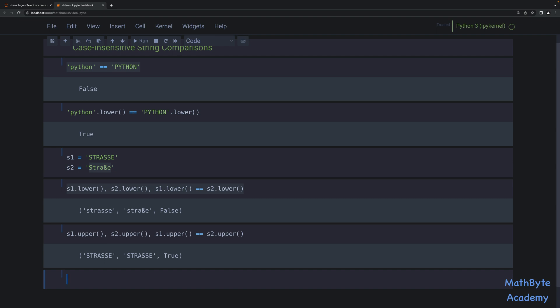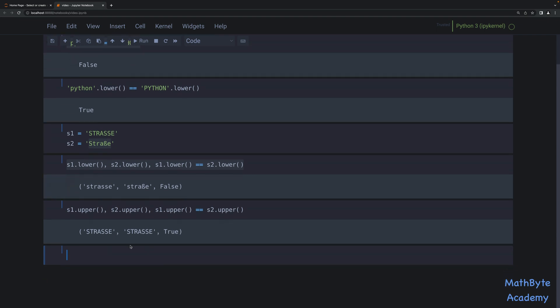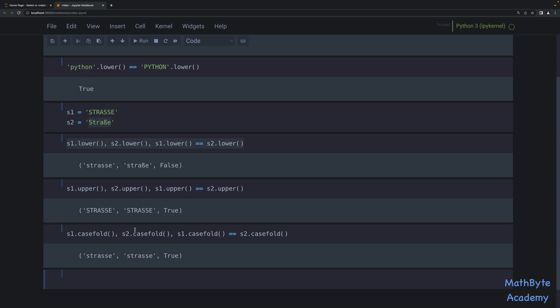What is a little bit better is using something called case folding. We can say s1.casefold(), then s2.casefold(), and then compare s1.casefold() equals-equals s2.casefold(). As you can see when we case-folded s2 we actually did end up with the two S's. So casefold can address some of the issues surrounding case-insensitive comparisons, but not all of them.